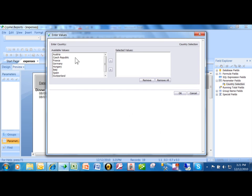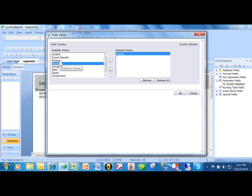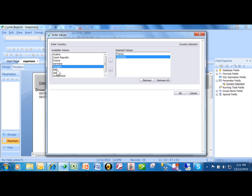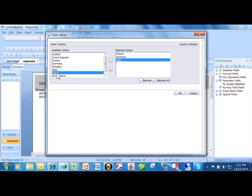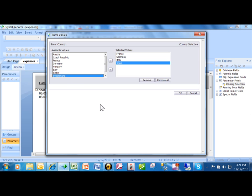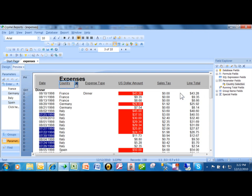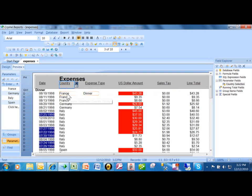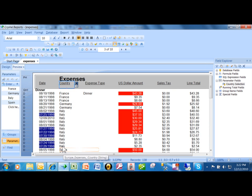And now notice how it can pick more than one country. So I'm going to double-click on France, Germany, Italy, and Spain. Because I said Allow Multiple Values equals True, I can pick more than one here. When I click on OK, now it's going to run the report for France, Germany, Italy, and Spain.